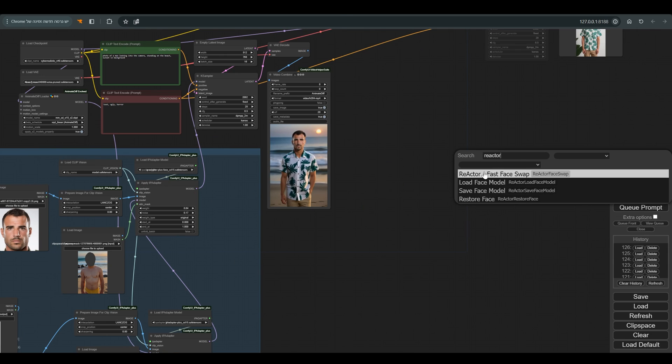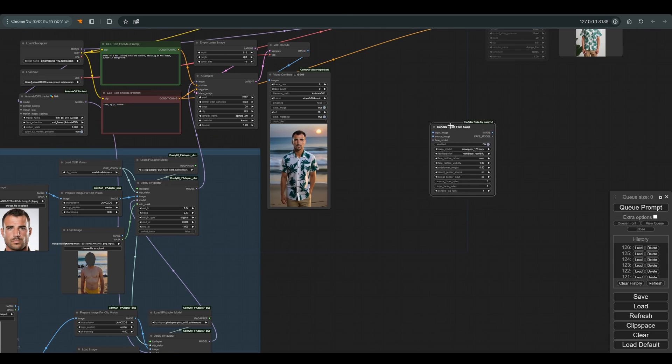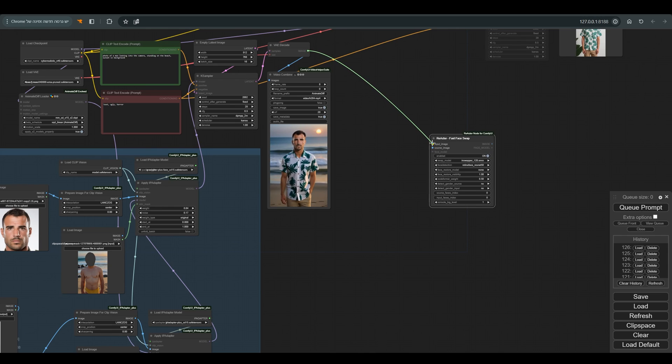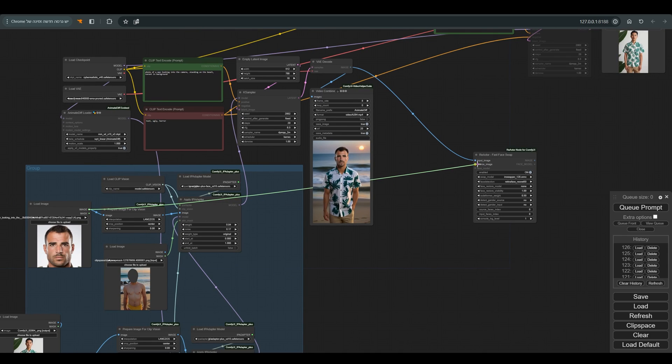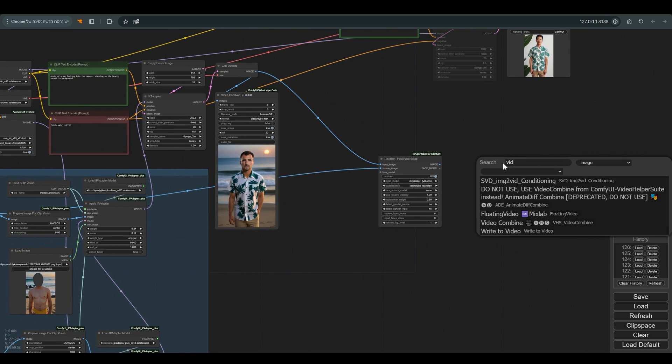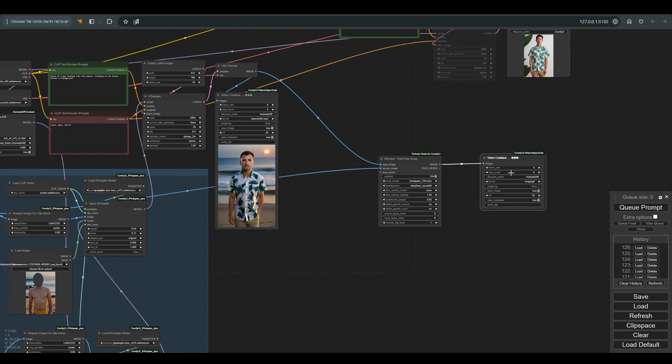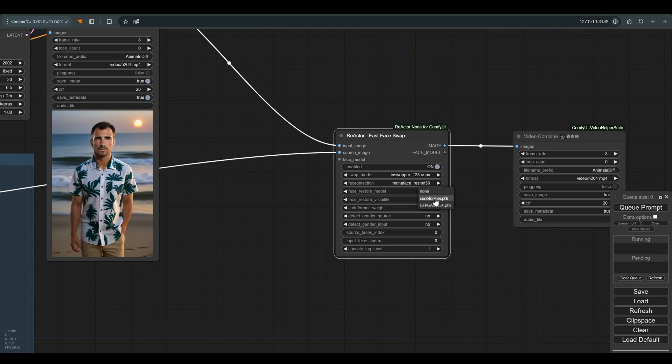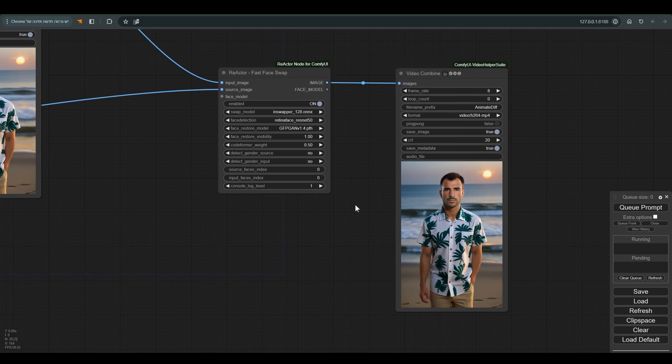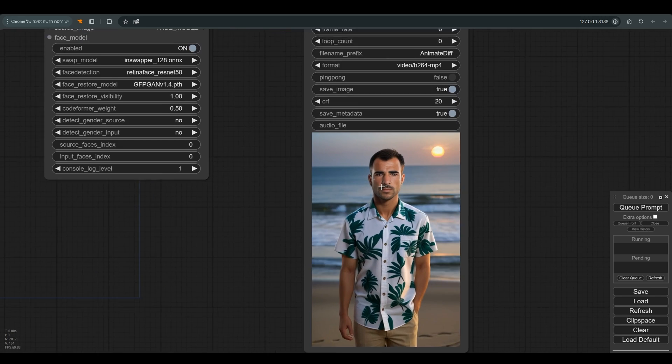And for this we will use reactor. To the input image we will connect the animation, and to the source image we will connect the face that we use to the IP adapter, and we will connect all of this to the combined video node. In the face restore model I select GFPGAN and press Q. Of course you can try without and with other models and see what works best for you.